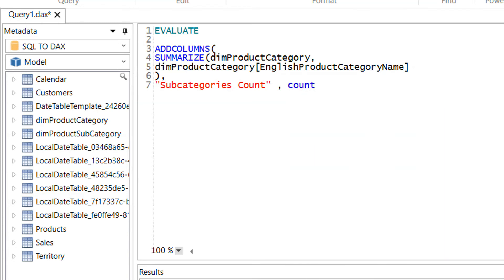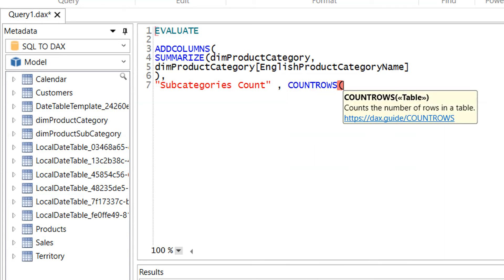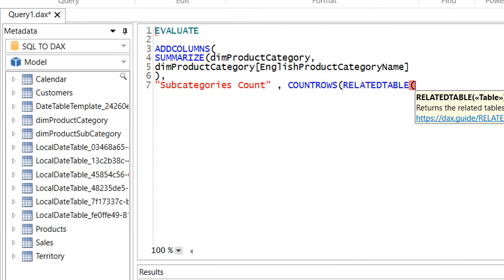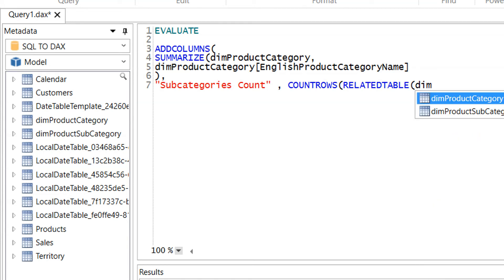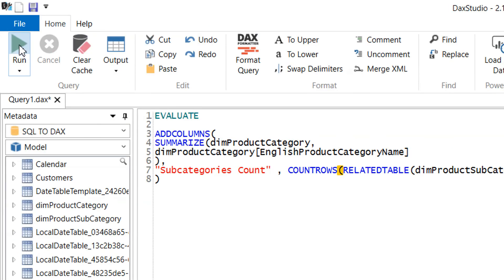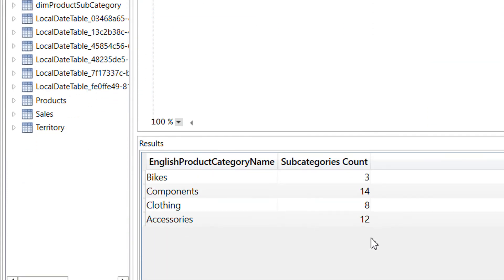And then before accessing this table, I need to use one function that is called related table, because the related table is having more than one value for product categories such as dim product subcategory. To close this function, and now we need to click run, and here you can see the english product category name and the subcategory count.